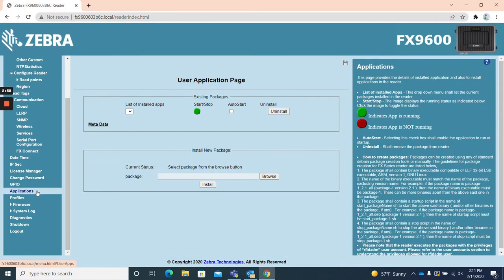Applications. The applications page provides a list of installed applications on your FX9600 reader and allows you to view, install, and uninstall programs easily.